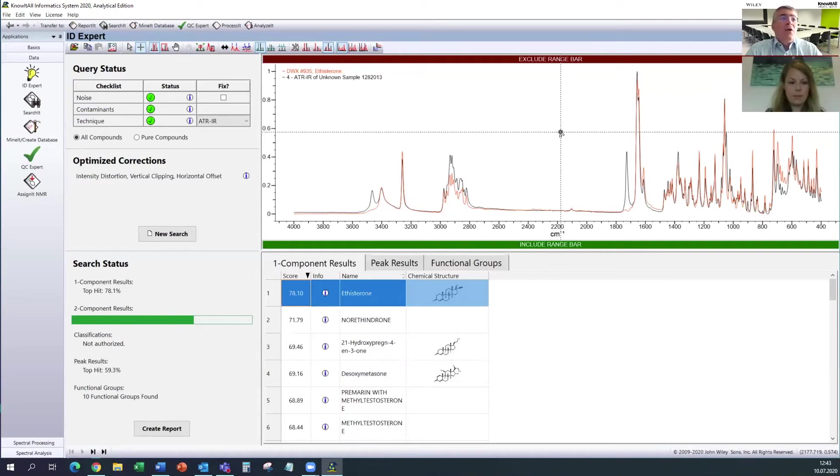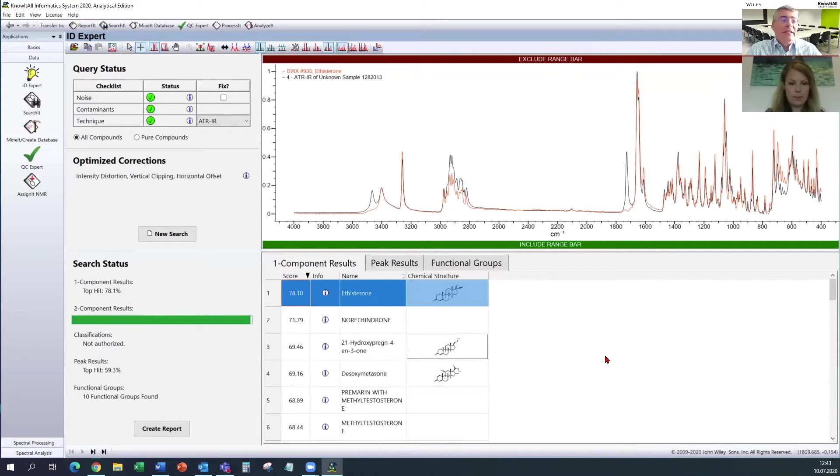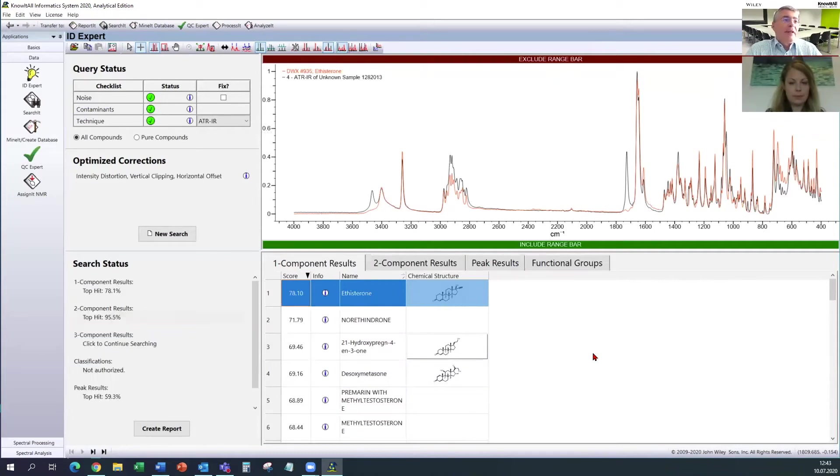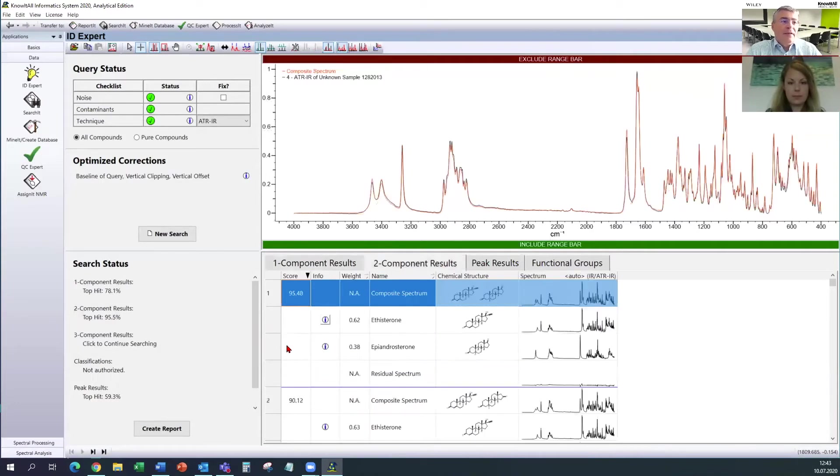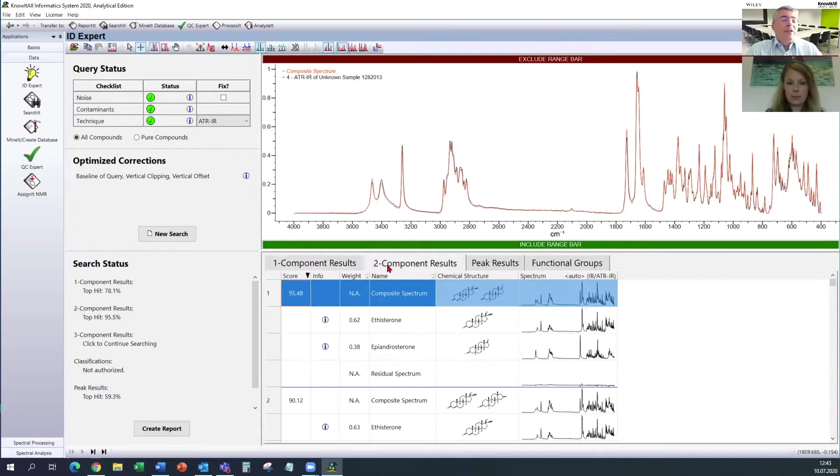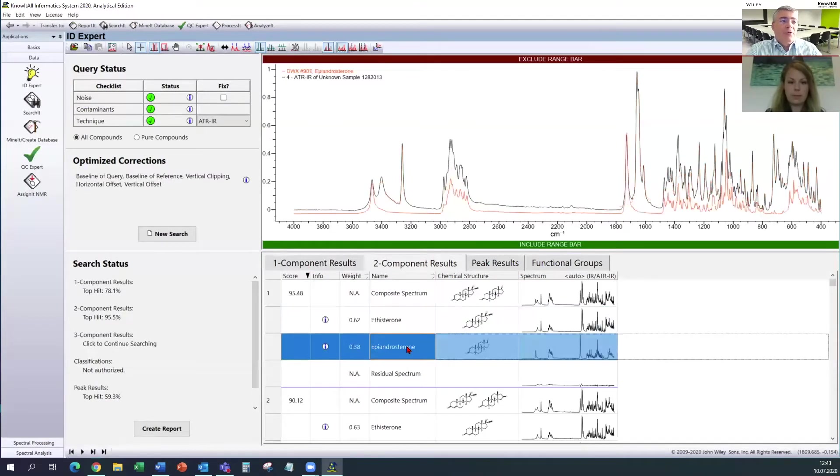So if the two component result is done, and I think we have to wait some seconds, then we will see now it flashes. If we click on that, we get the information that the best two component result includes etysterone, the one we have seen in the one component result, and the epiandrosterone, which is the other one.